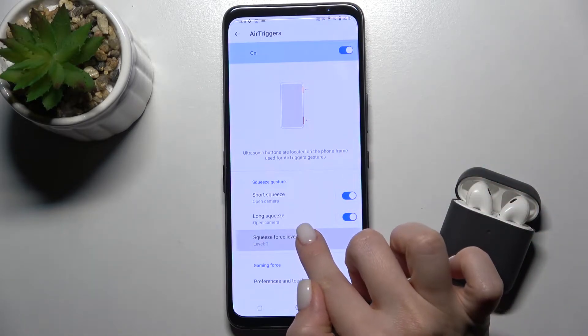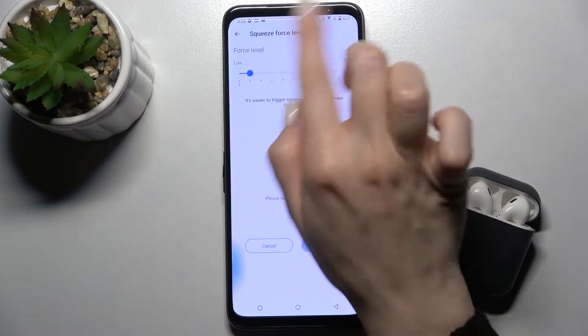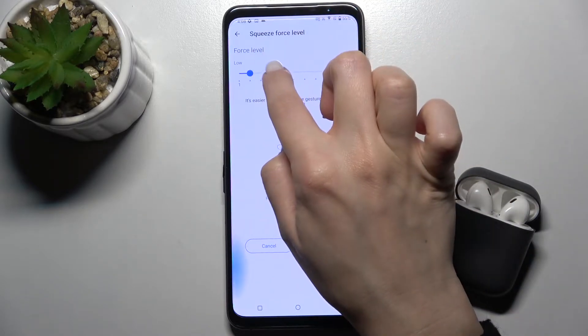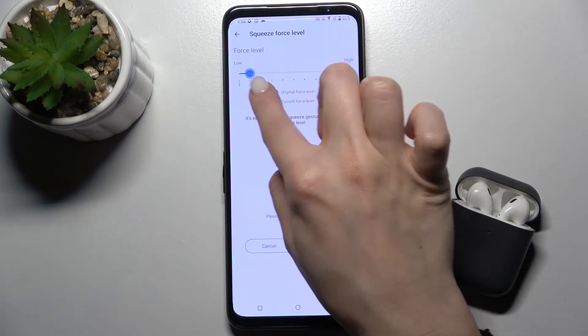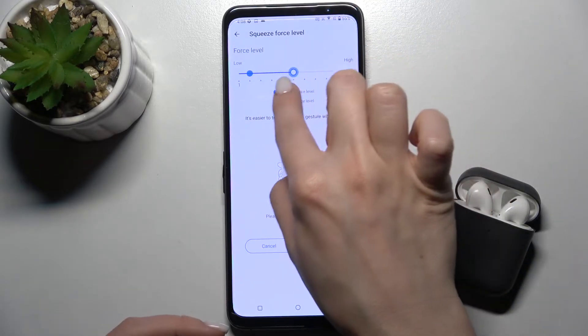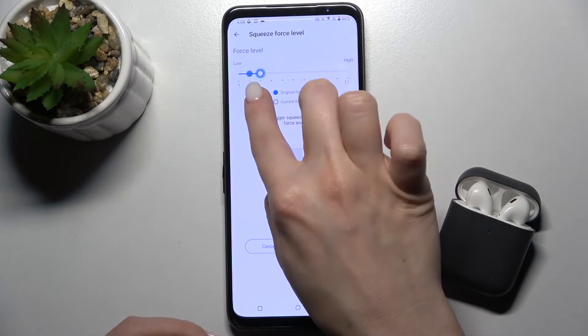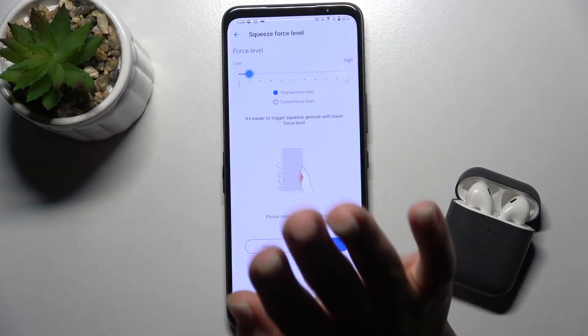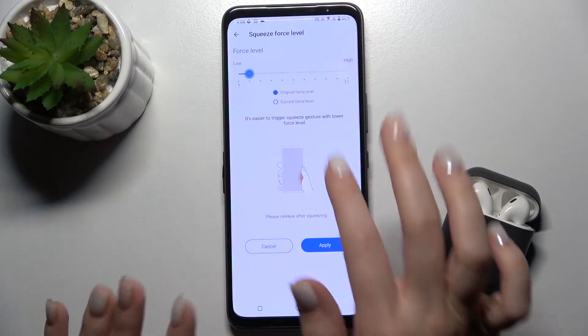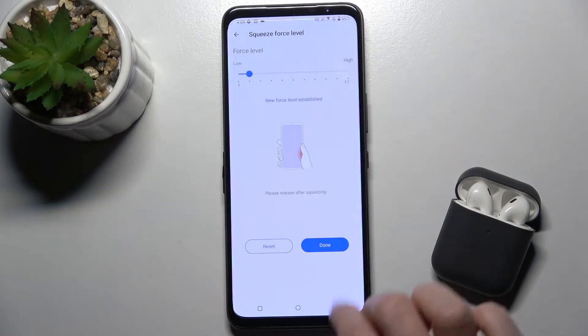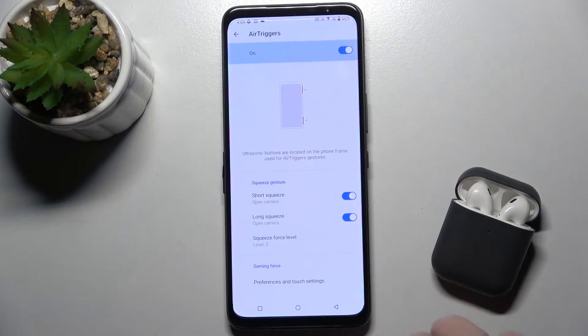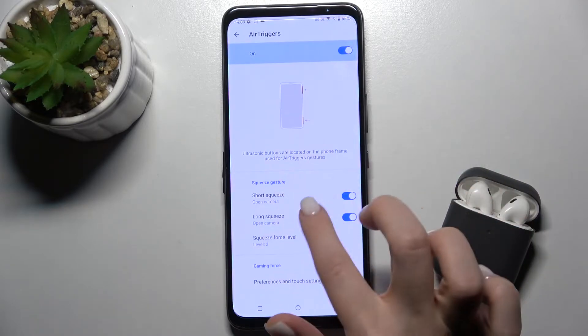You can also change the squeeze sensitivity level from lower to higher. In our case, we'll keep it on the second level. Tap Apply and then Done.